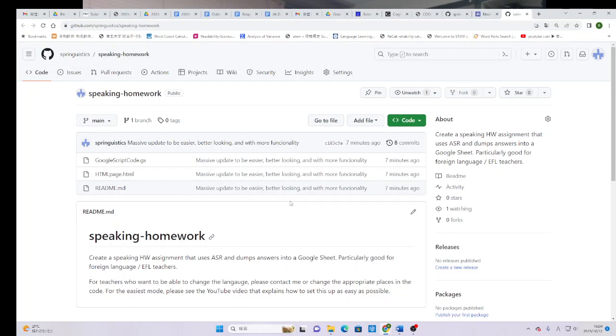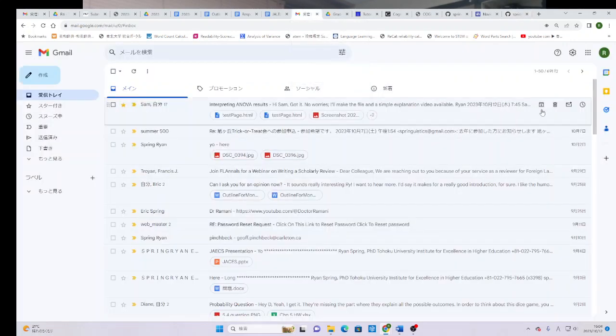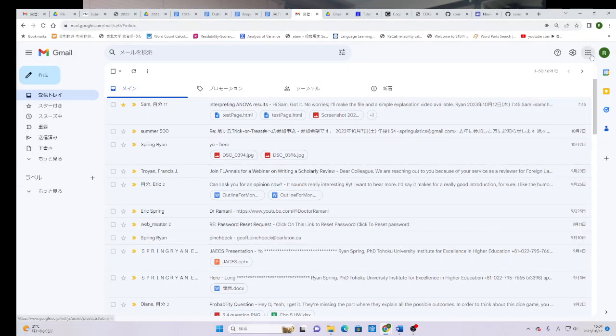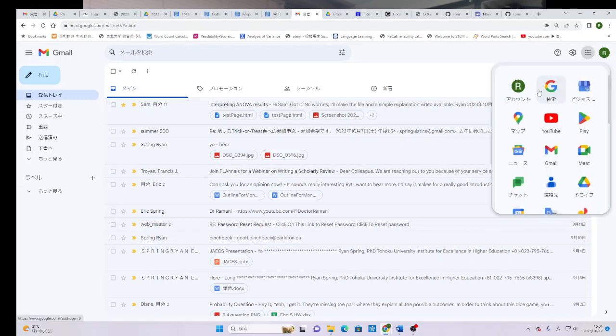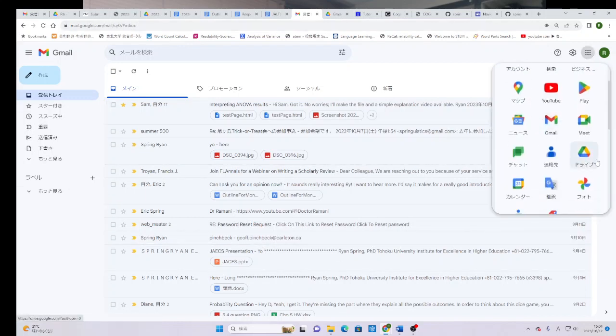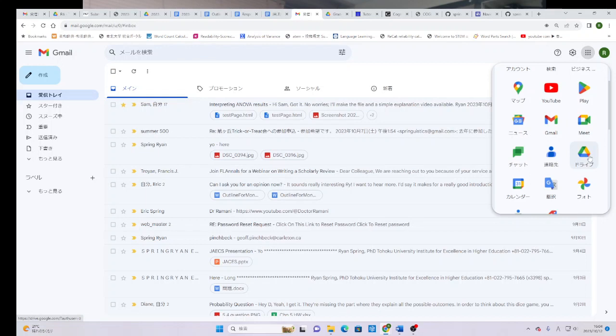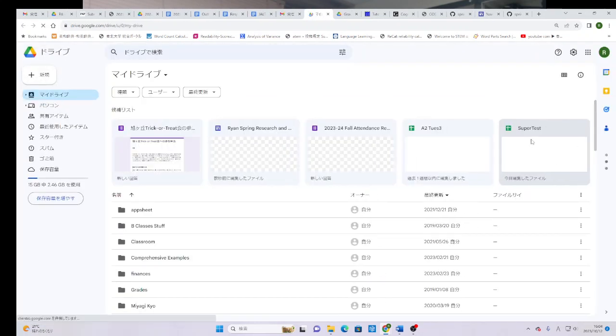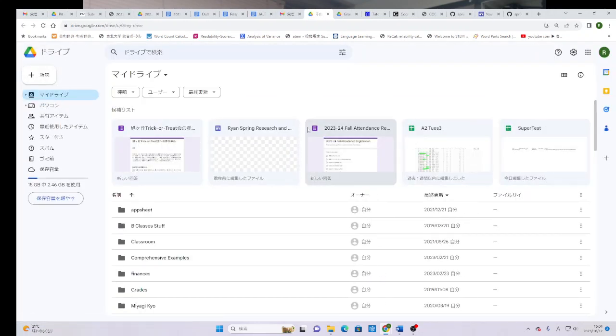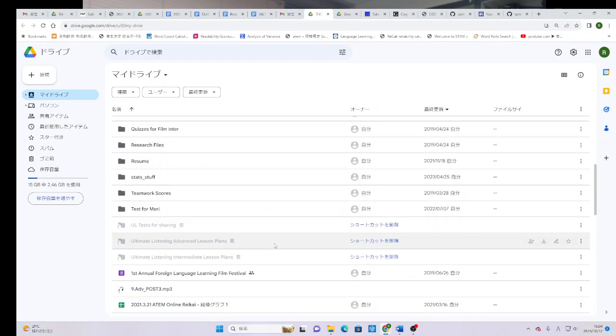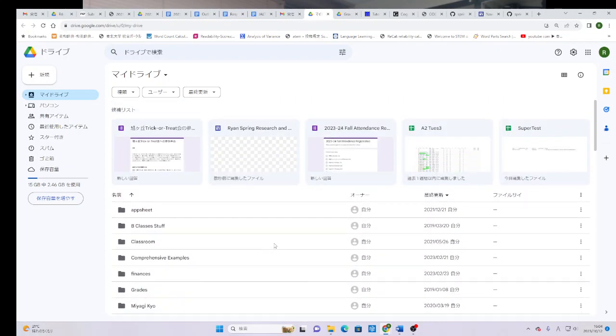The first thing that you're going to need is of course a Google account. If you have a Gmail address, you already have a Google account. You can click here and find your Google Drive or you can go straight to Google Drive. If you use this, you can use this to pull up your Google Drive. When you come to your Google Drive, you'll have lots of files and things,